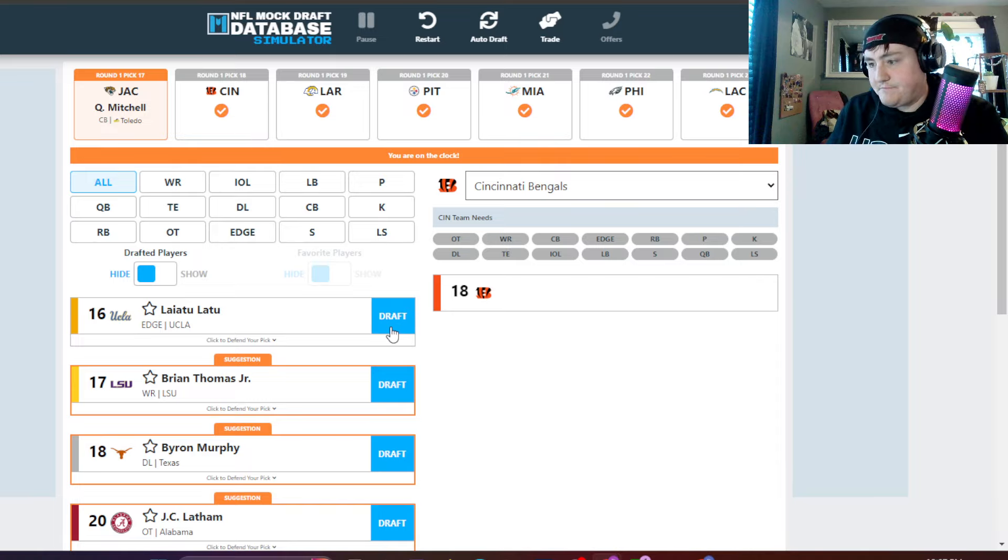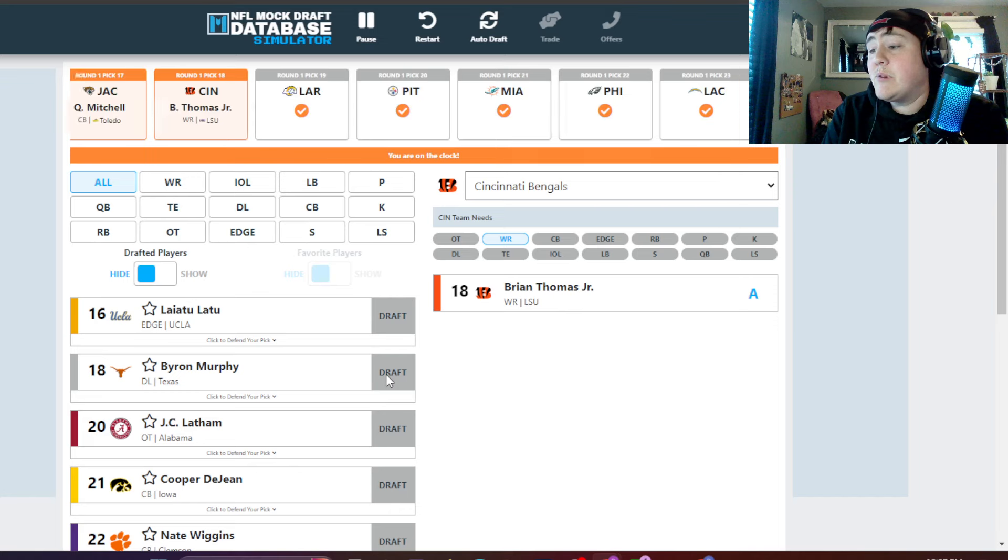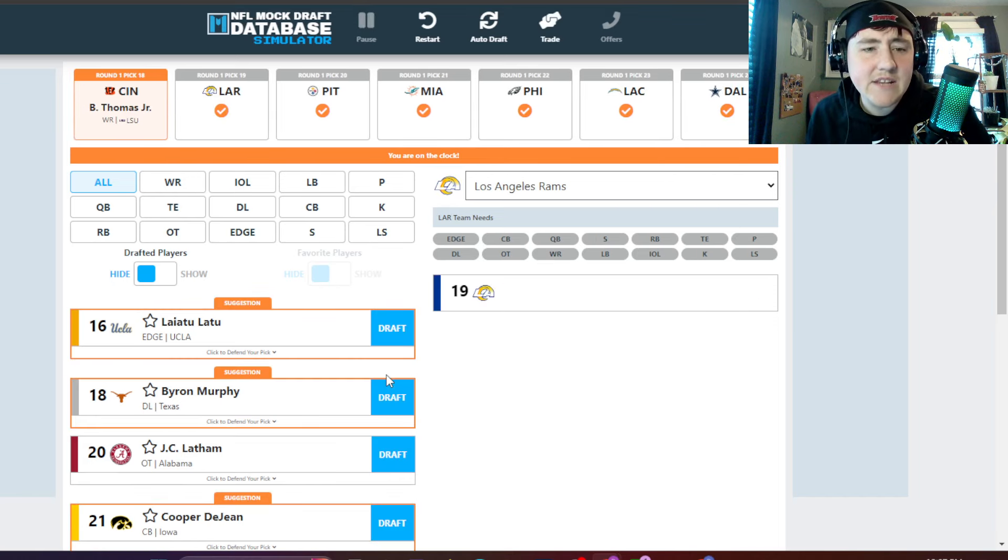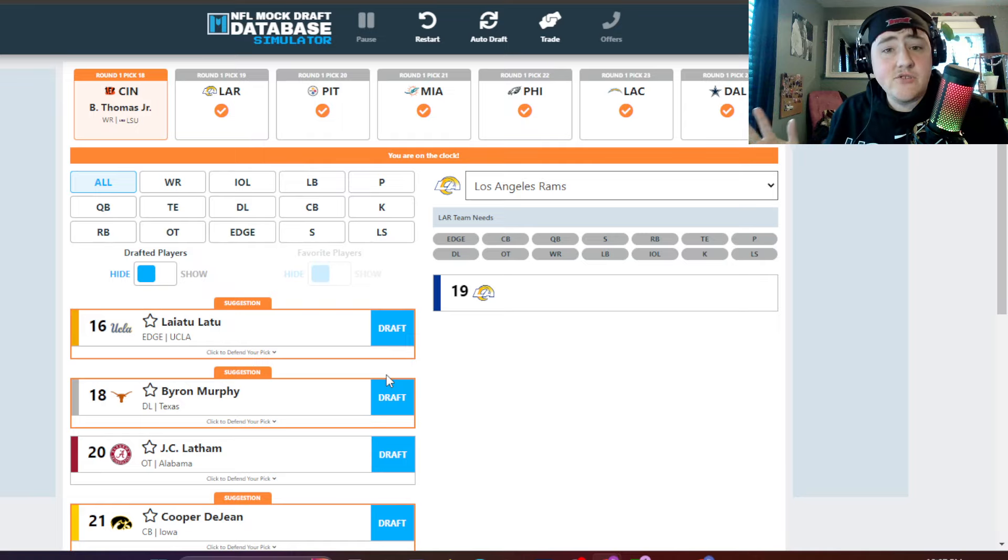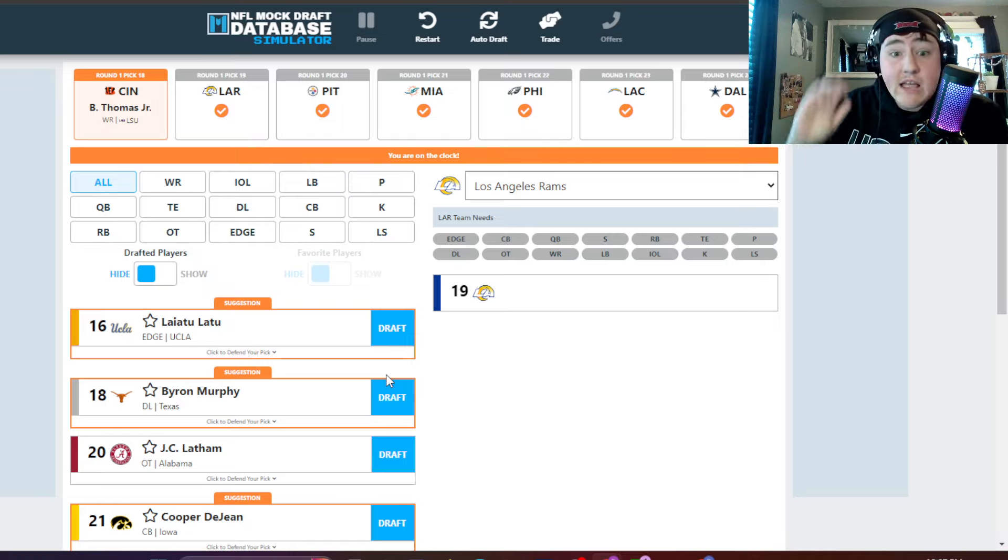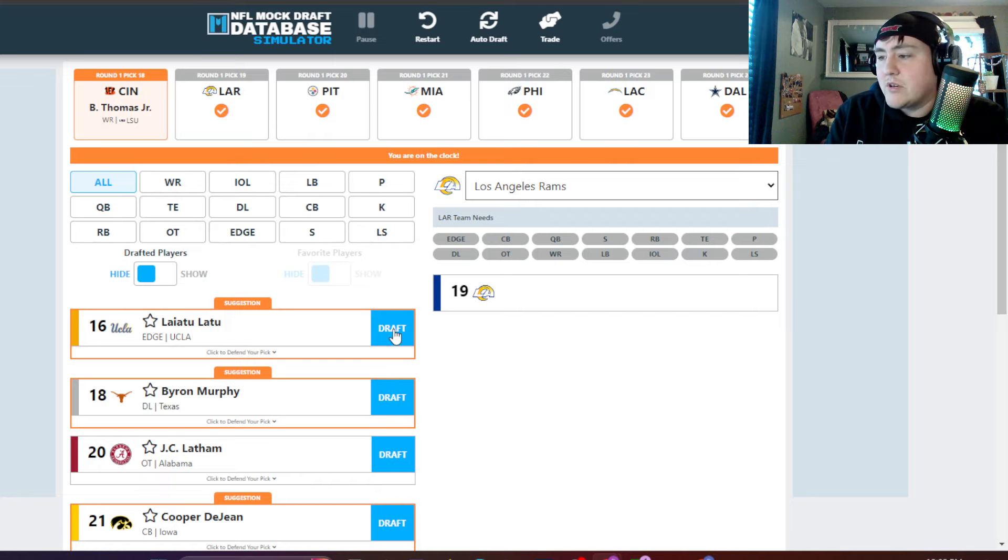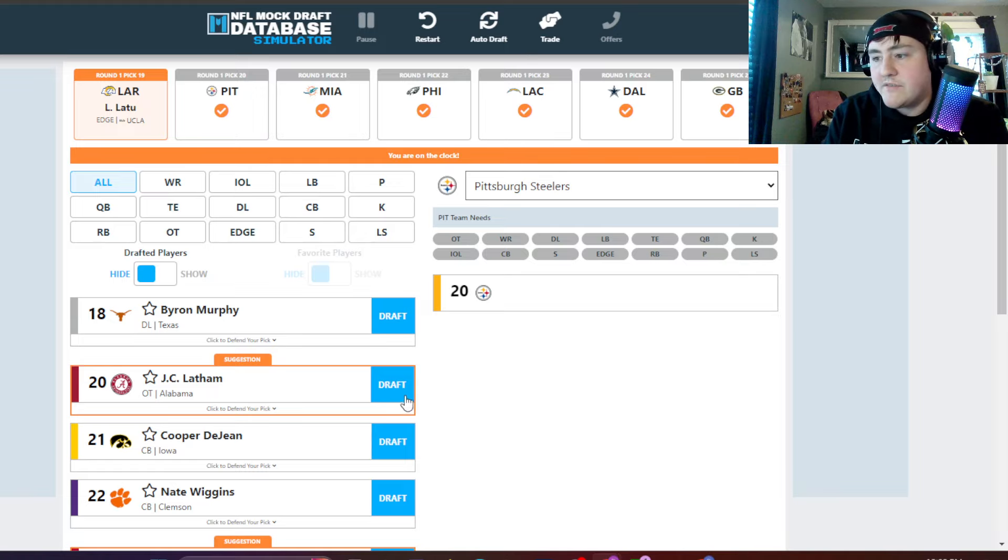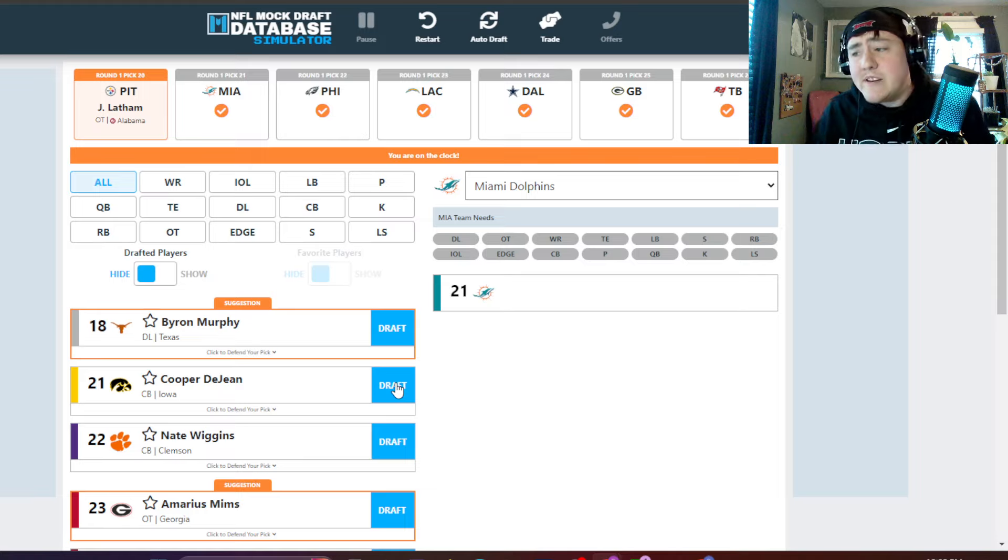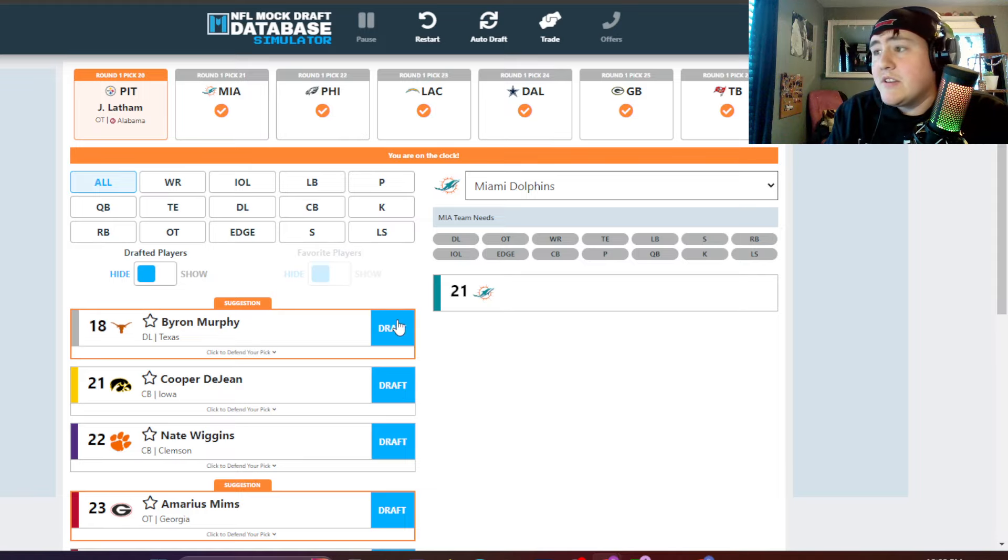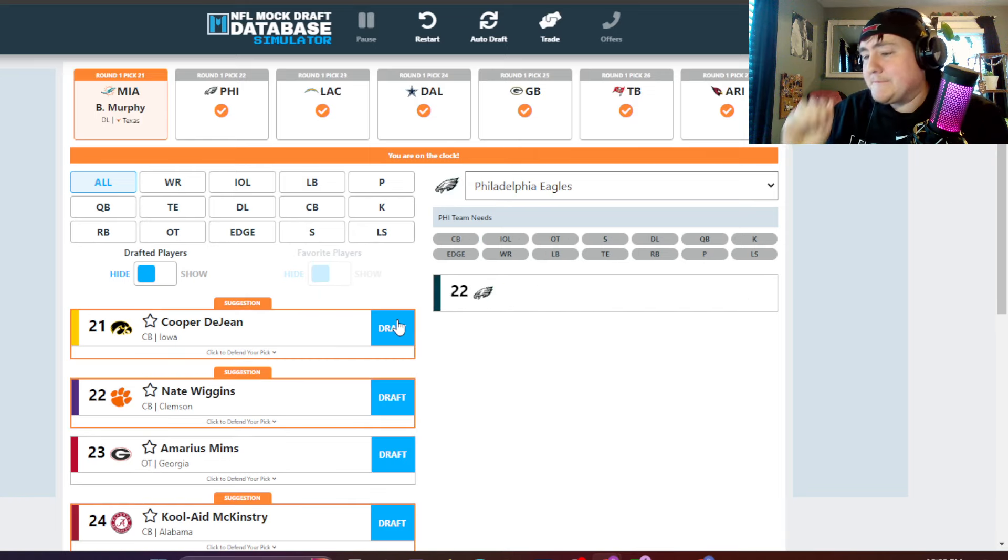Cincinnati also loves how this has fallen. They take Brian Thomas Jr., a perfect Tee Higgins replacement. If Tee Higgins does get traded, something tells me he will. It could be actually during the actual draft. Who we got next? The Los Angeles Rams. Guess what? They need edge, and guess what? Latu Latu, still here. They take him. Pittsburgh, offensive tackle. Guess what? JC Latham, still there. The perfect draft. And guess what? Byron Murphy to the Miami Dolphins. Perfect. Perfect.